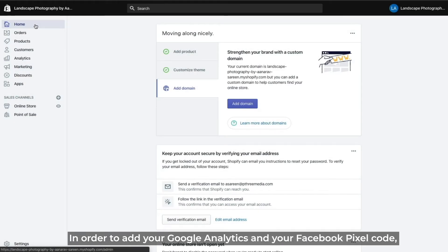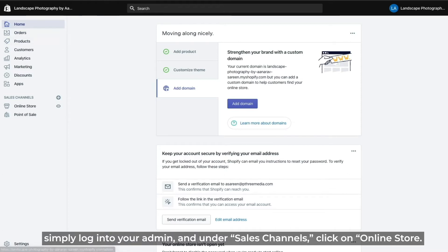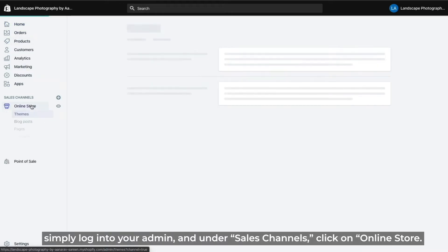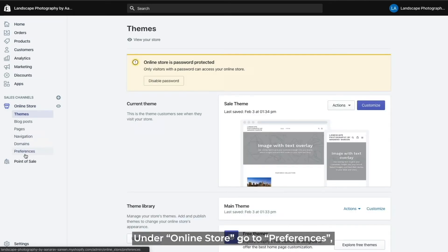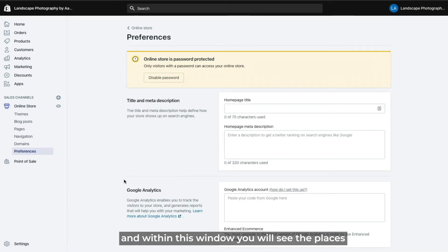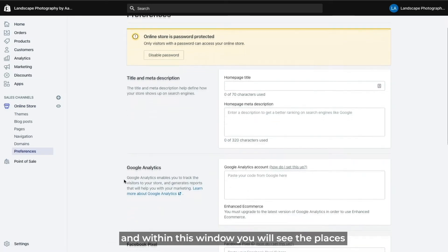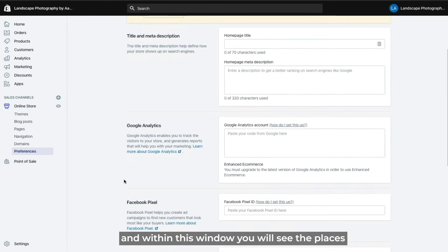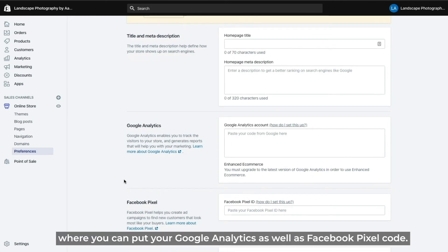In order to add your Google Analytics and your Facebook pixel code, simply log into your admin and under sales channels click on online store. Under online store go to preferences and within this window you will see the places where you can put your Google Analytics as well as Facebook pixel code.